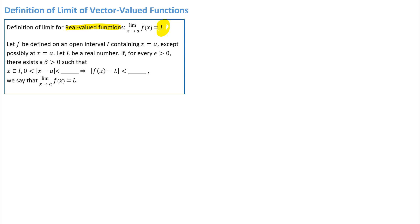It says: if for every epsilon greater than 0, there exists a delta greater than 0 such that — and then there's an implication — x is in the interval around a, and 0 is less than the absolute value of x minus a less than delta. That implies the absolute value of f of x minus L is less than epsilon. The first blank is delta: when x is within delta units of a but not equal to a, we are guaranteed that the function outputs will be within epsilon units of L. That's what it means to say we have the limit.